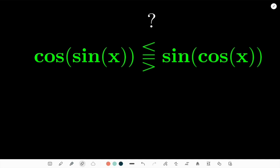We have two trigonometric expressions: cosine of sine of x, and sine of cosine of x. The problem asks us to find out which one is bigger than the other. I need to figure out if cos(sin(x)) is greater than, less than, or equal to sin(cos(x)).